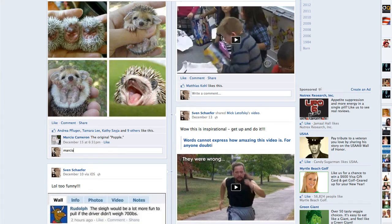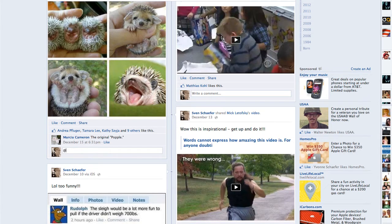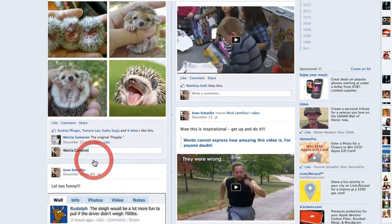Previously, if you put the name in, it would automatically fill it out and you could tag someone in the post. Now that has changed — you have to put an @ symbol before the name, and then the person comes up. All you have to do is click on the name and then you can write something. The person gets tagged in your post, so they will know that you tagged them.